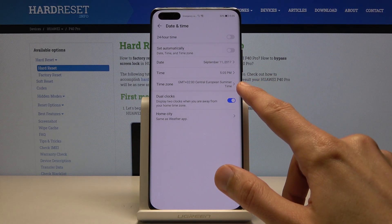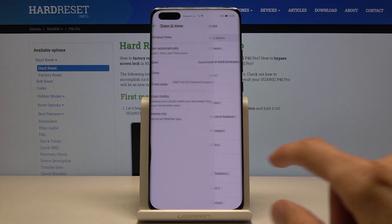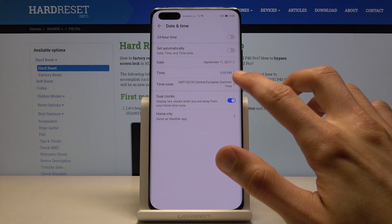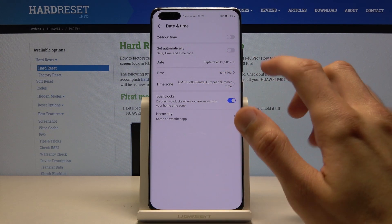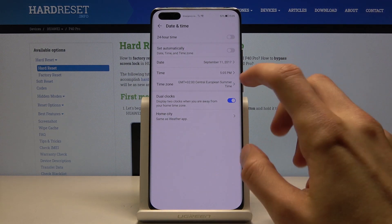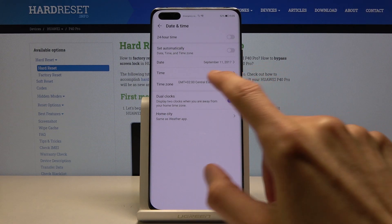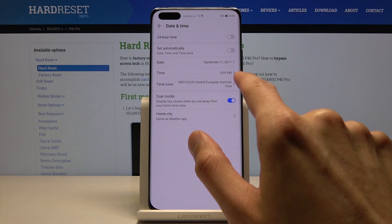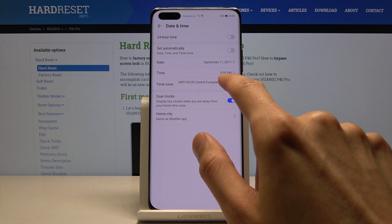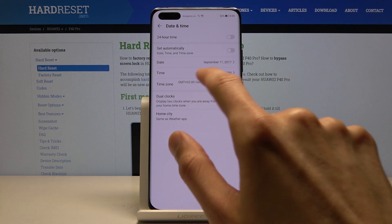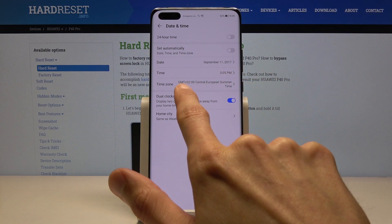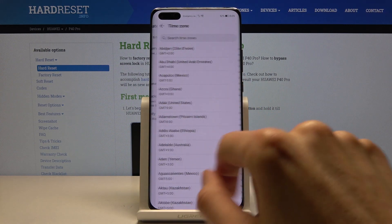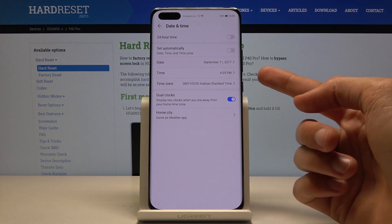You also have the time zone. If you're planning to change the time zone, I would advise doing it first, because if you change it after you set the time, it will also change the time itself. As you can see, I changed the time to 5:05, and if I go into the time zone, which is plus 2 right now, and change it by just an hour to plus 3...